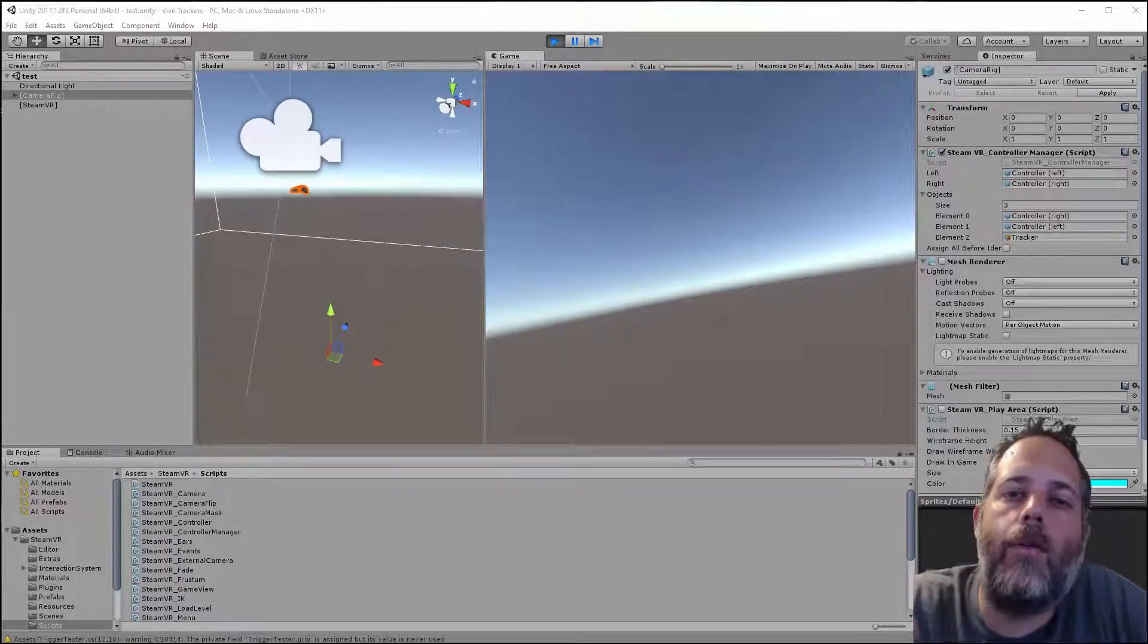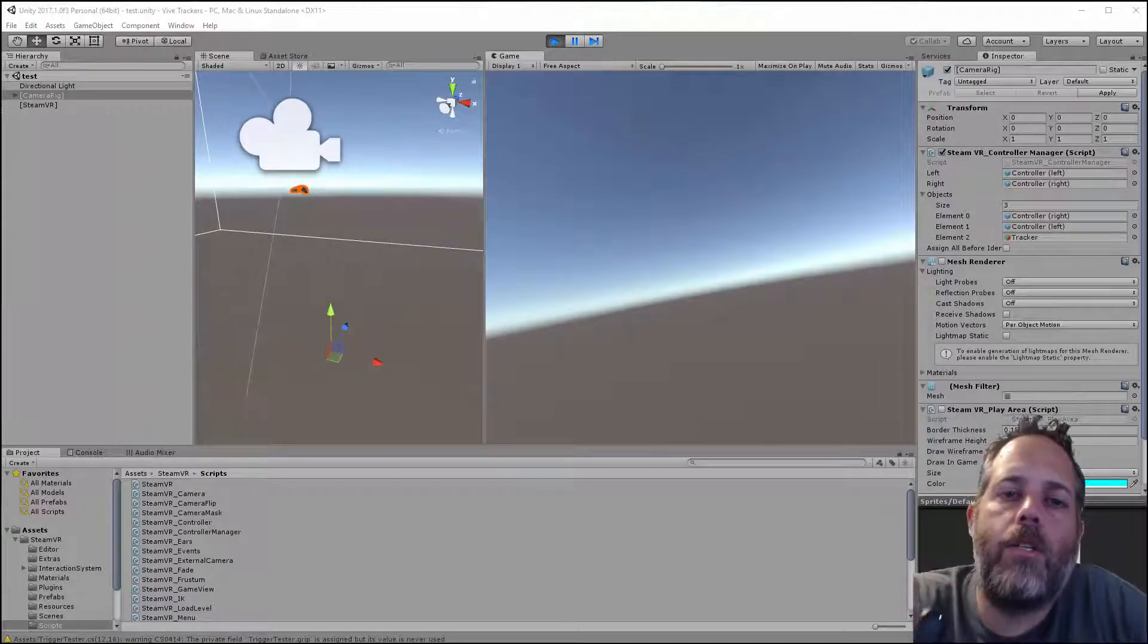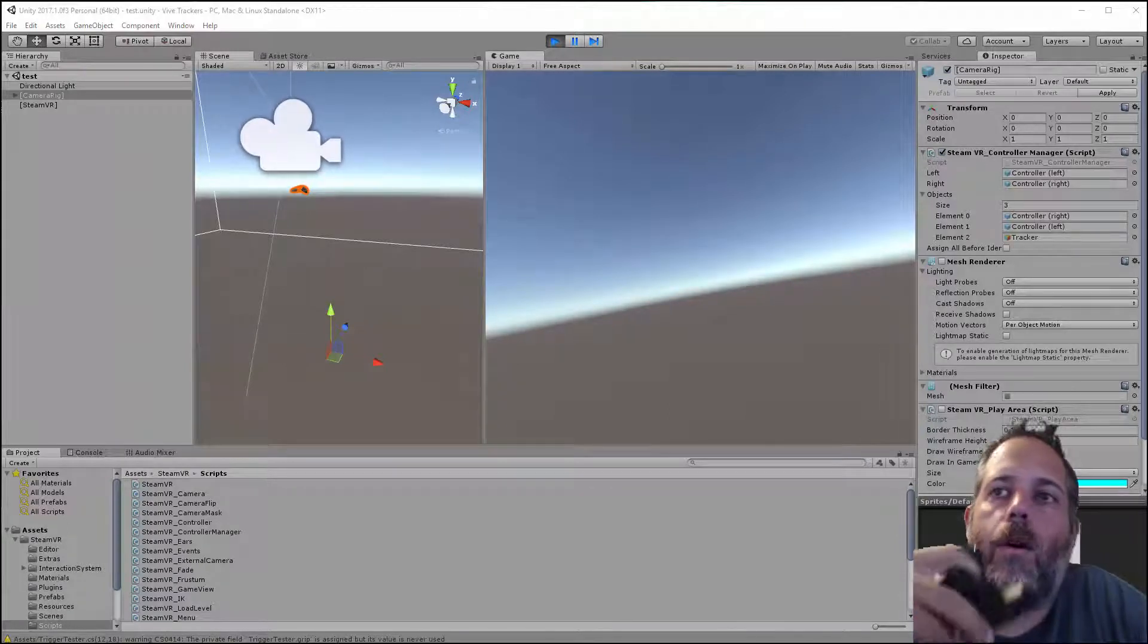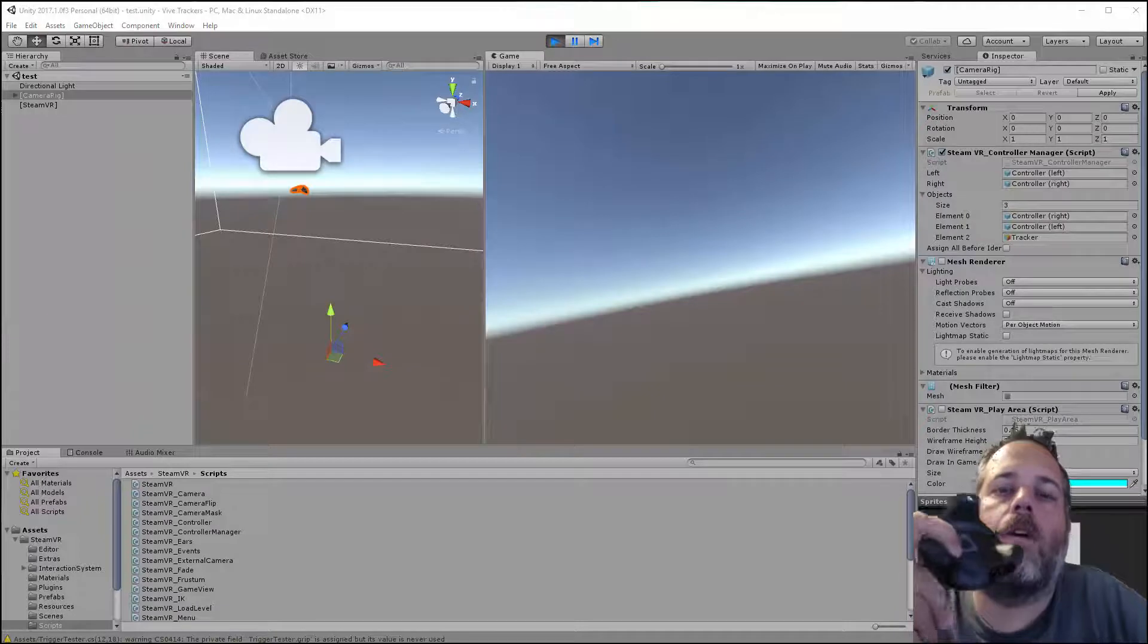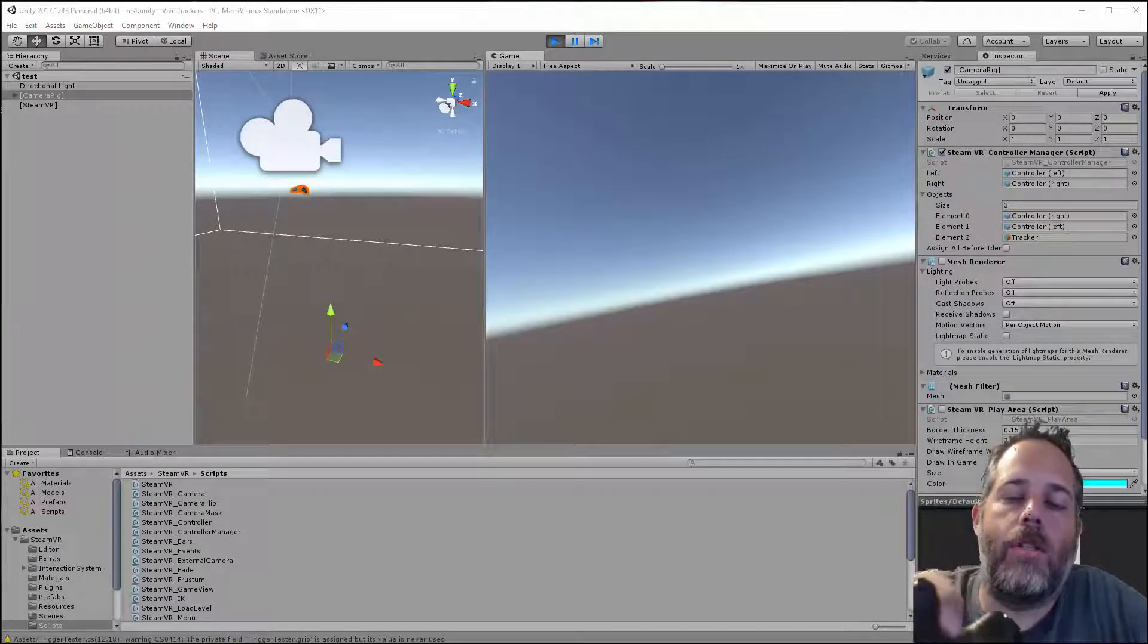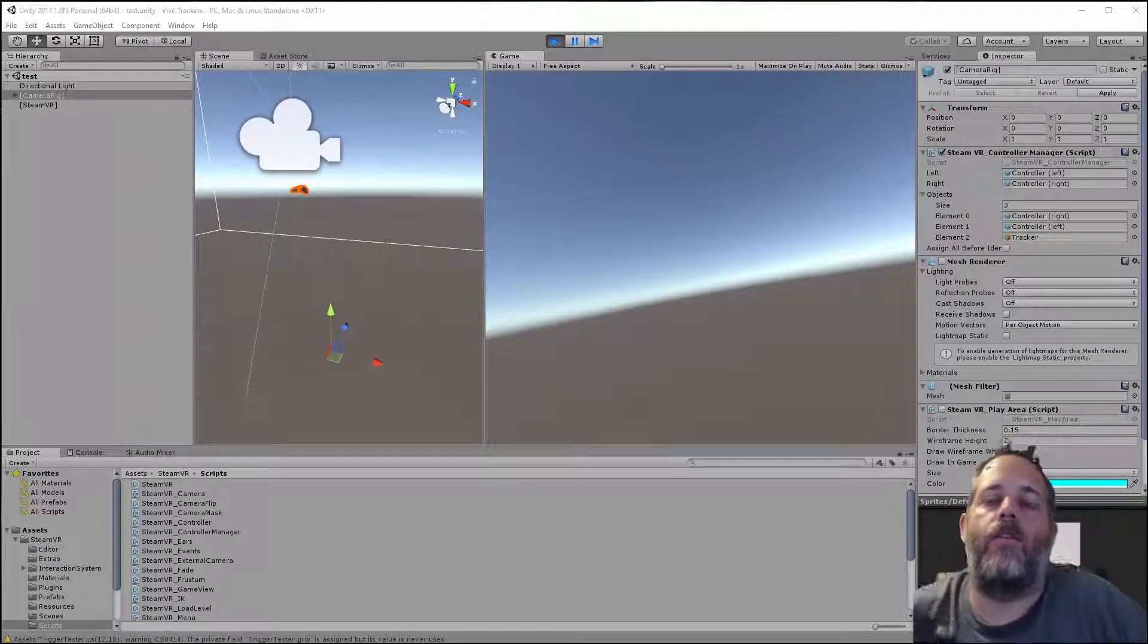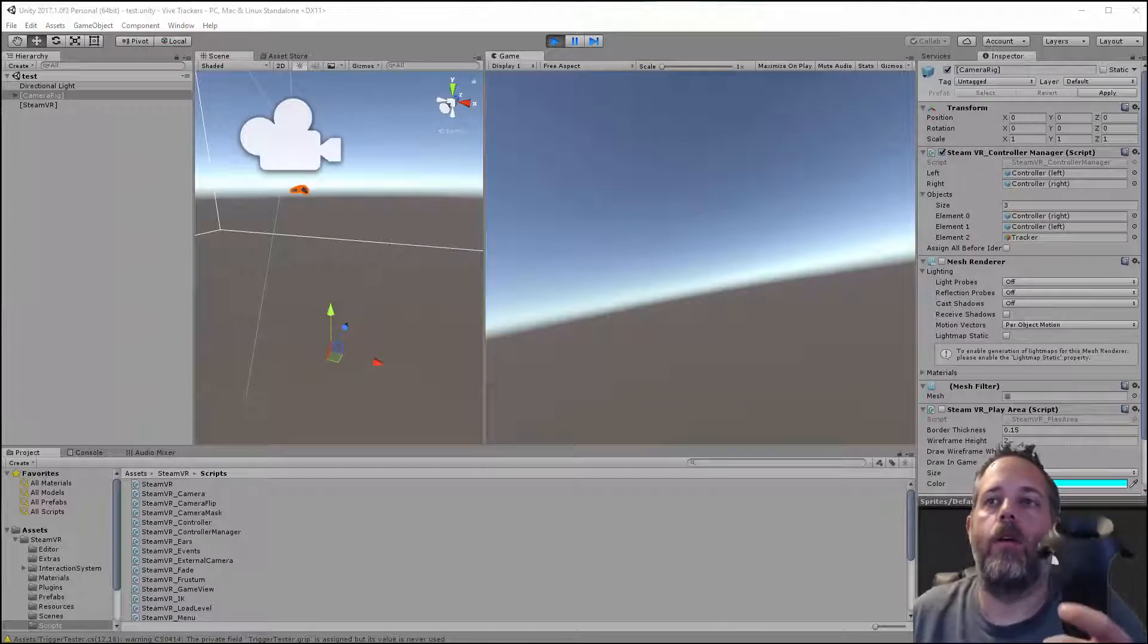Hey what's up, Jason here from Unity3D.college. Yesterday I did a video on these Vive trackers and I mentioned in there that there's an issue where they won't track if your controllers aren't both on.